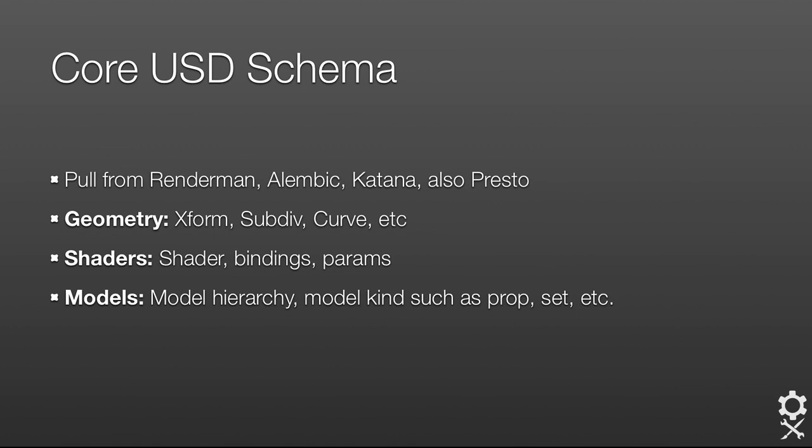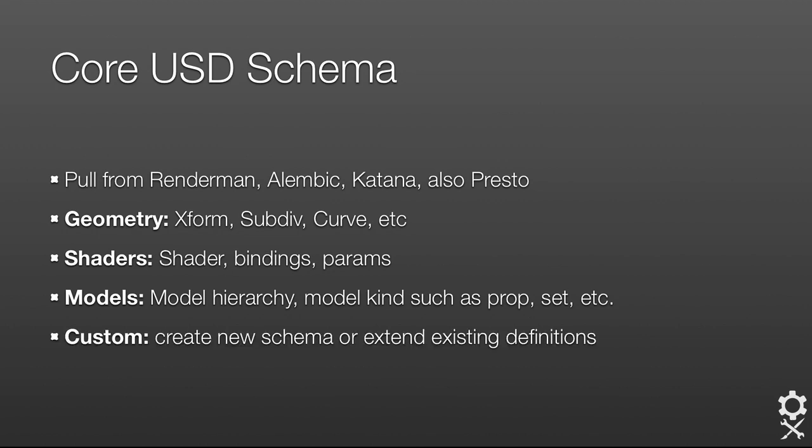You can also create custom schema or extend existing definitions.